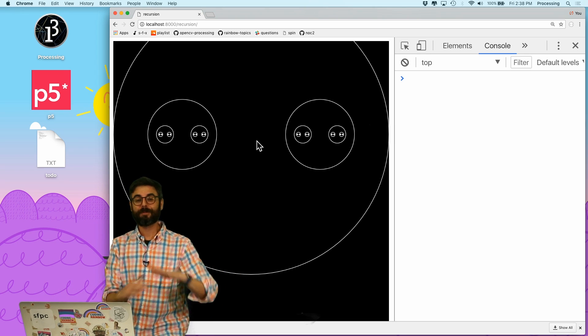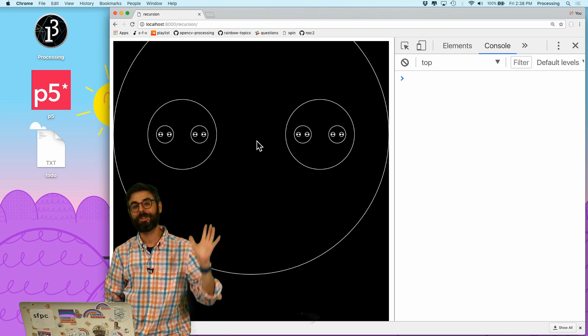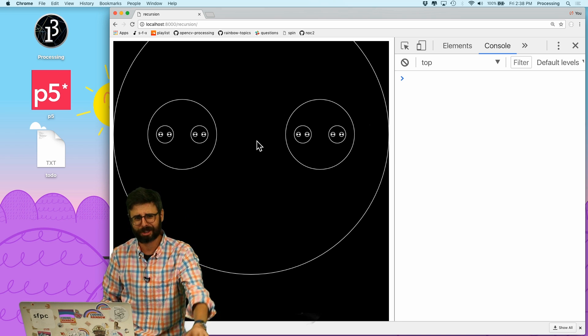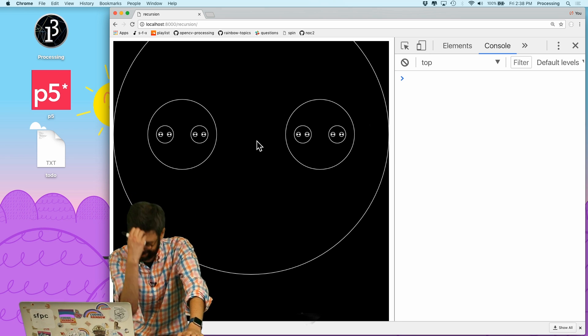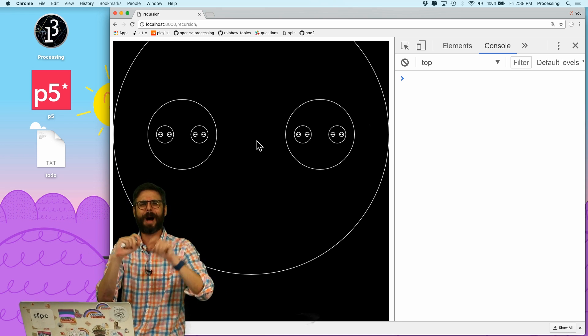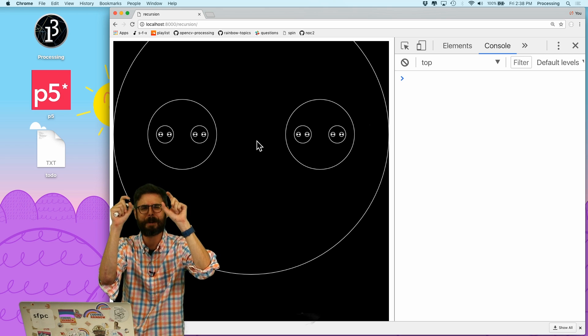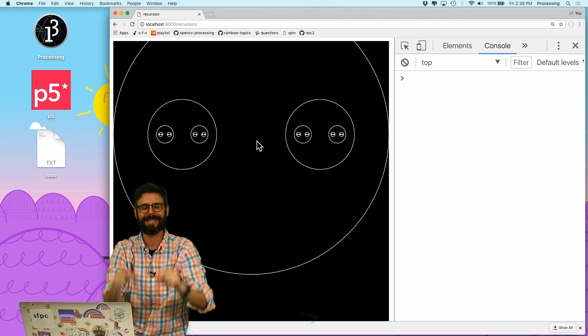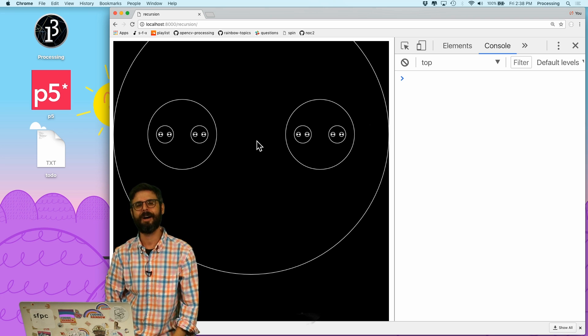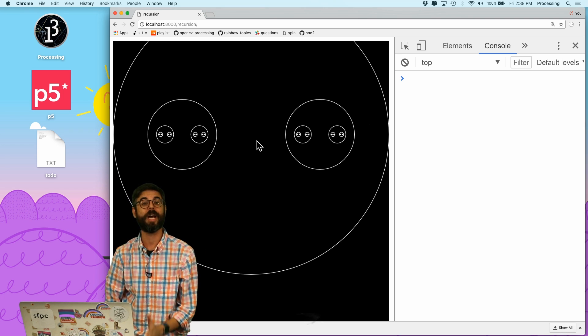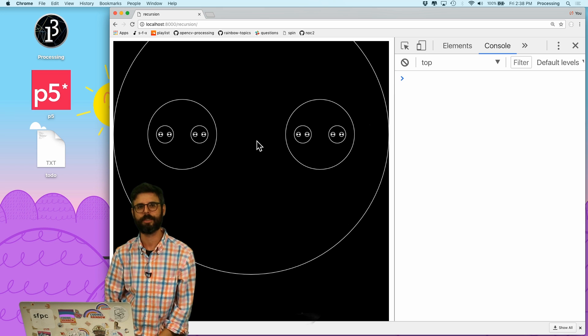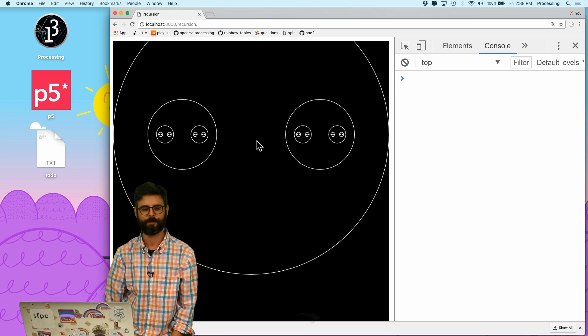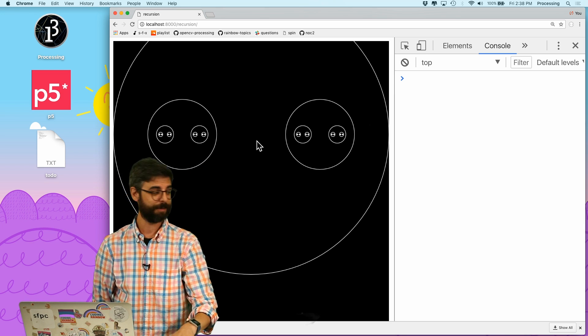So have fun. Make some parameters. Make some color choices. Make some design choices. Share with me on Twitter, hashtag recursion coding train. Somebody will come up with a good hashtag idea, and I'll pin it to the top of the comments. And also contribute to the readme, and I'll show a bunch of people's recursive designs on next week's coding train. Okay, talk to you soon. Thanks for watching.